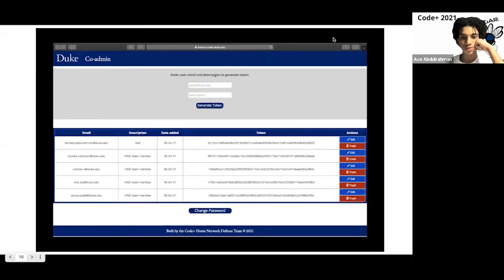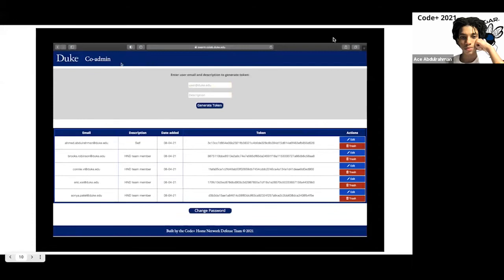As you can see, we can still add and delete users, but we cannot access the co-admin page.